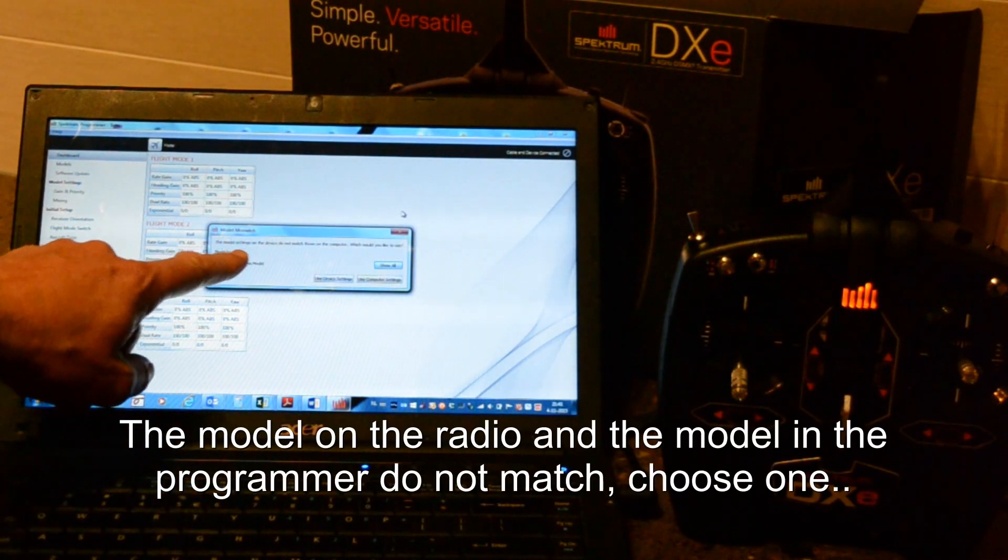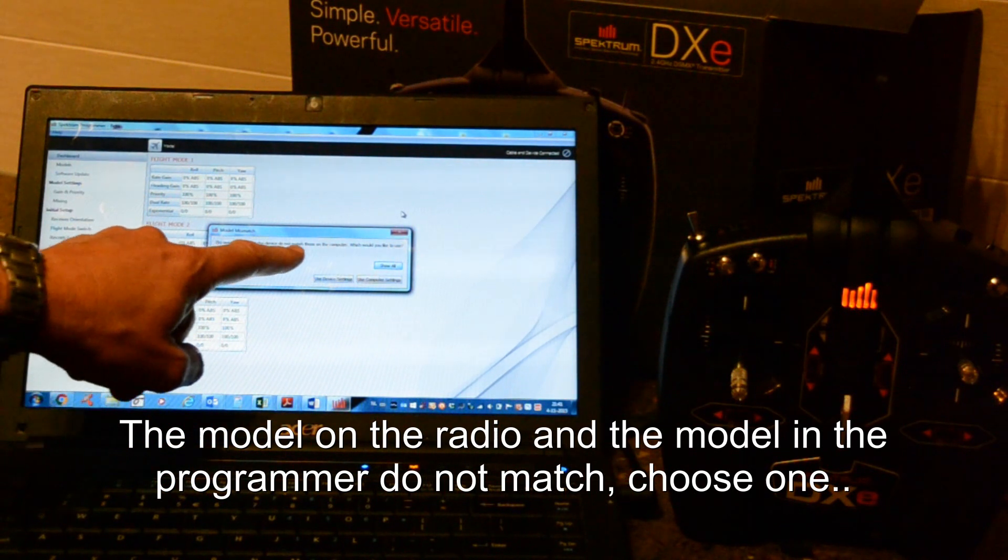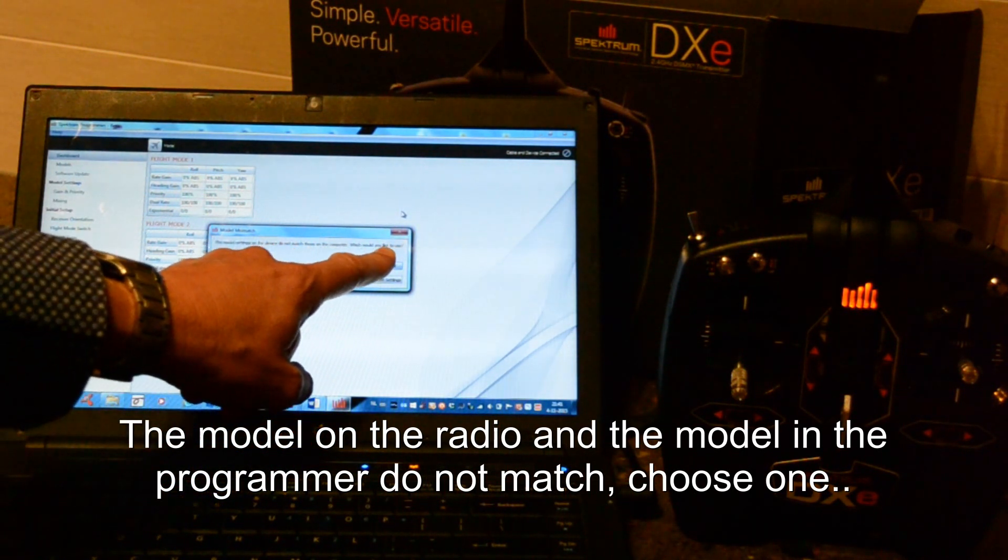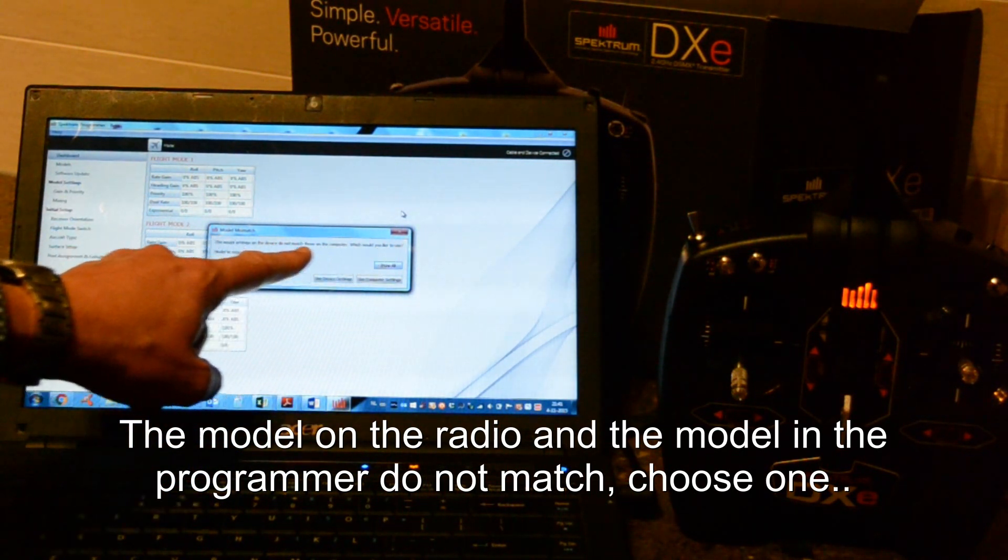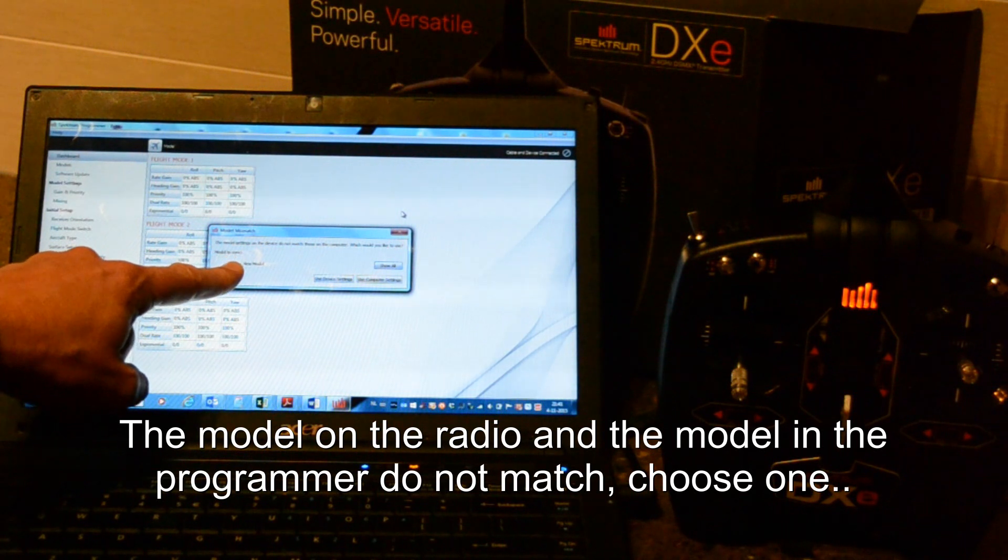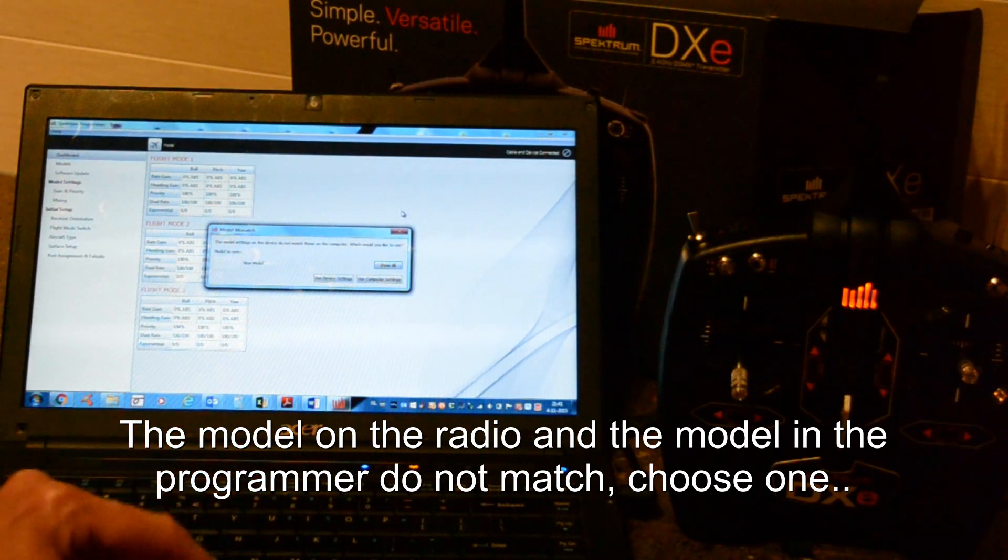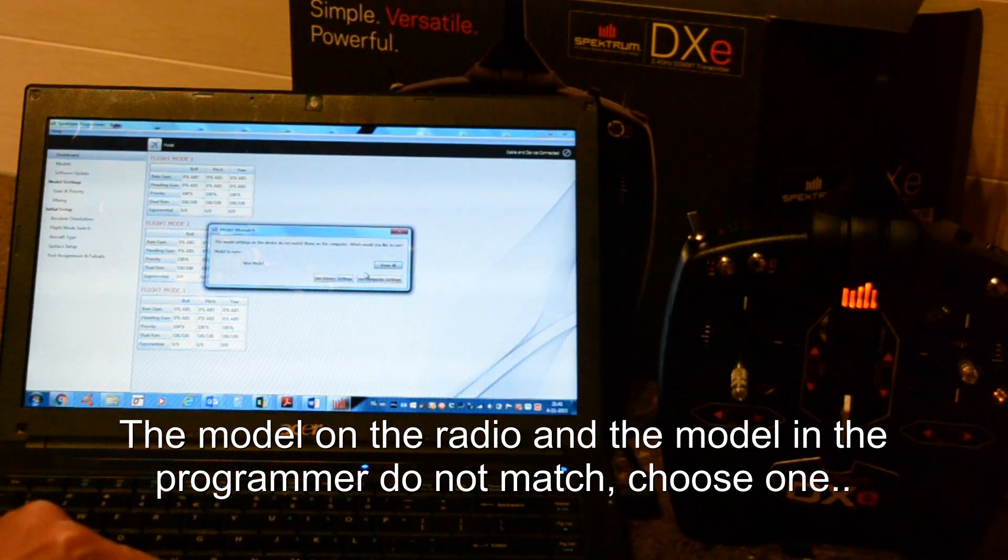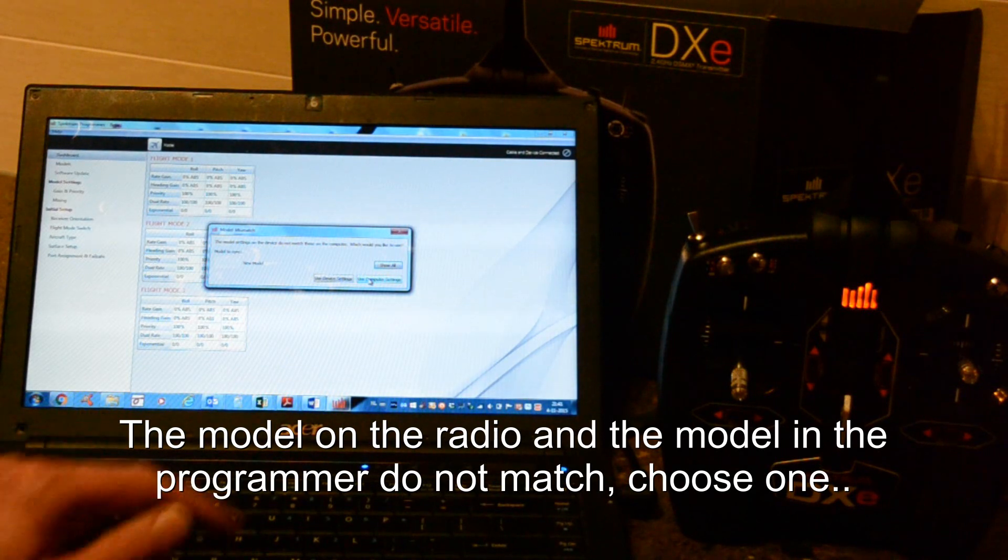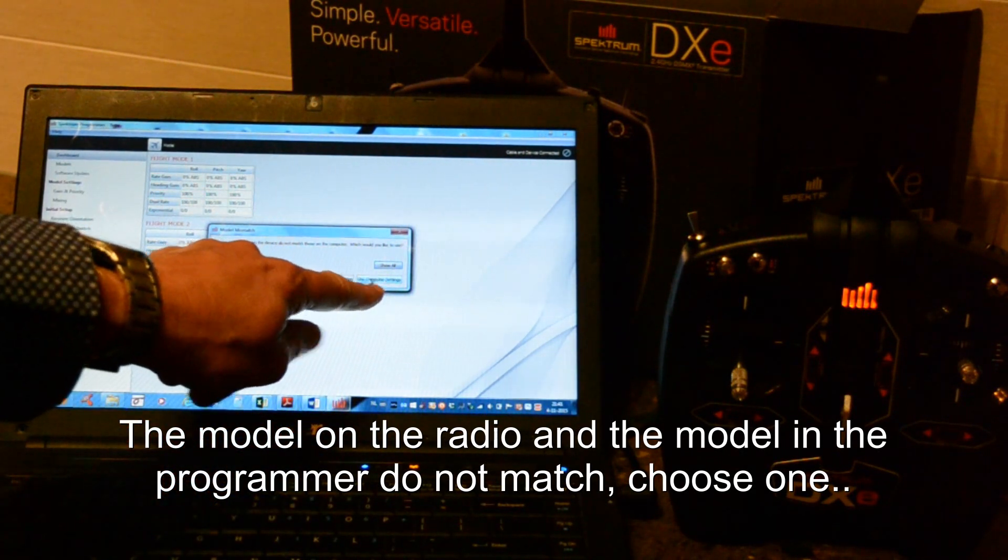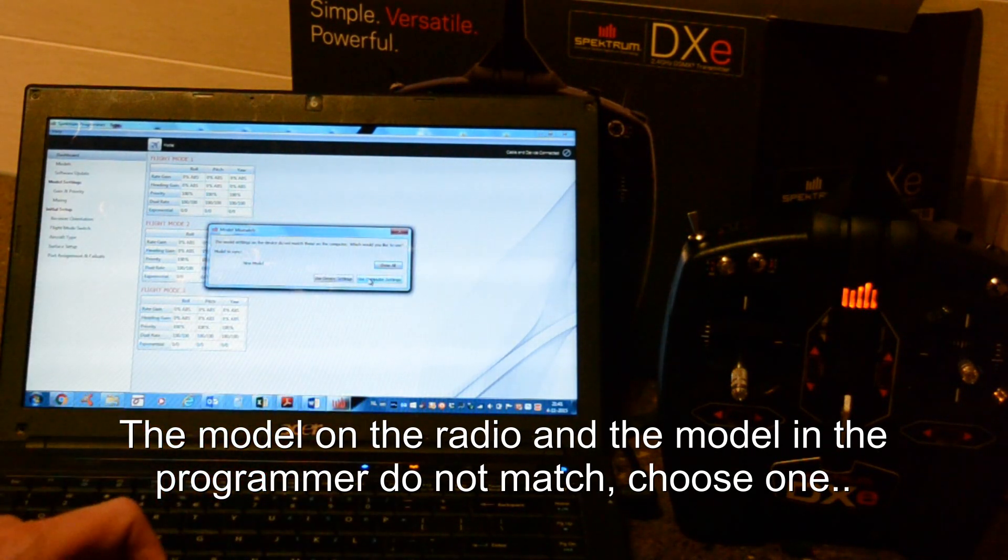Okay, the model settings on the device do not match those on the computer. Which would you like to use? Model to sync, new model, use computer settings. Okay, I choose use computer settings.